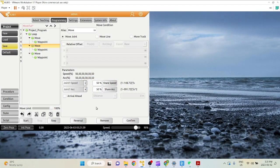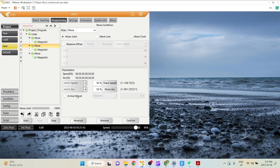Hello. Welcome to another tutorial video. In this video, we will be covering the arrival ahead functionalities as part of the move command.